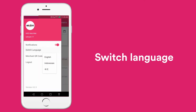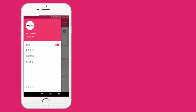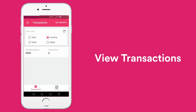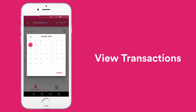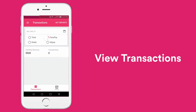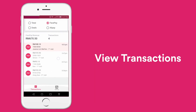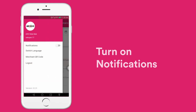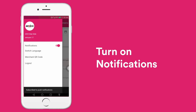On the FaveBiz app, you can switch the language from English to Malay or Chinese. You can view all your real-time transactions from the app and filter according to dates. Notifications for each transaction will include the customer's name and the total amount paid. There are 4 ways you can be notified. To enable this, make sure that your phone is set to allow notifications from the app.